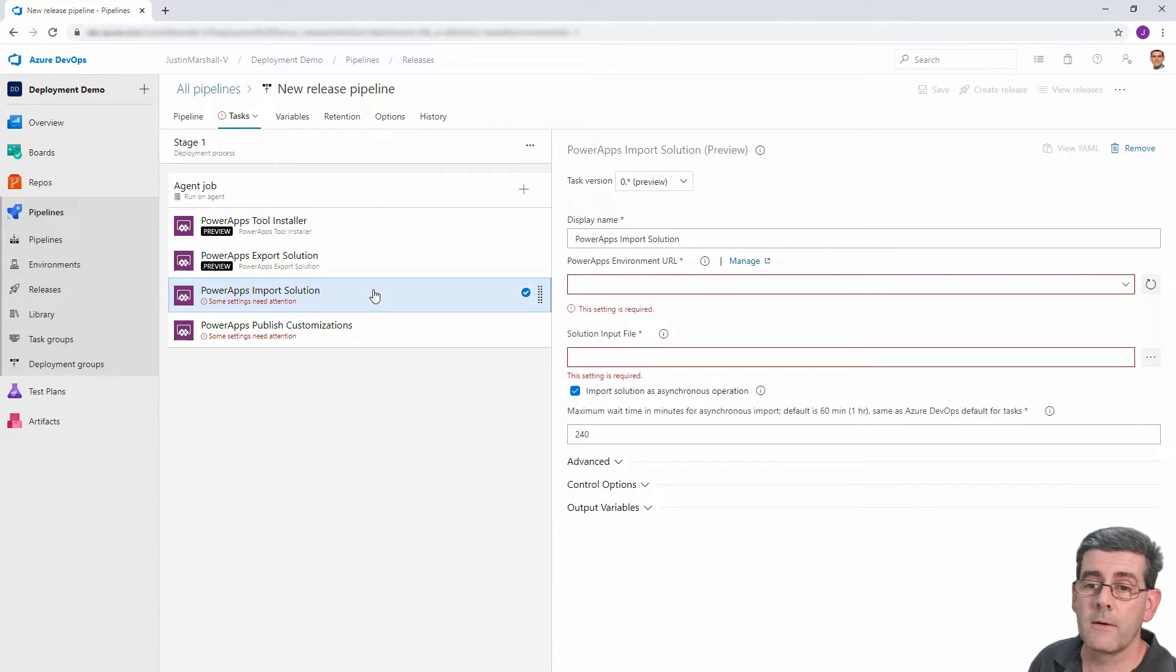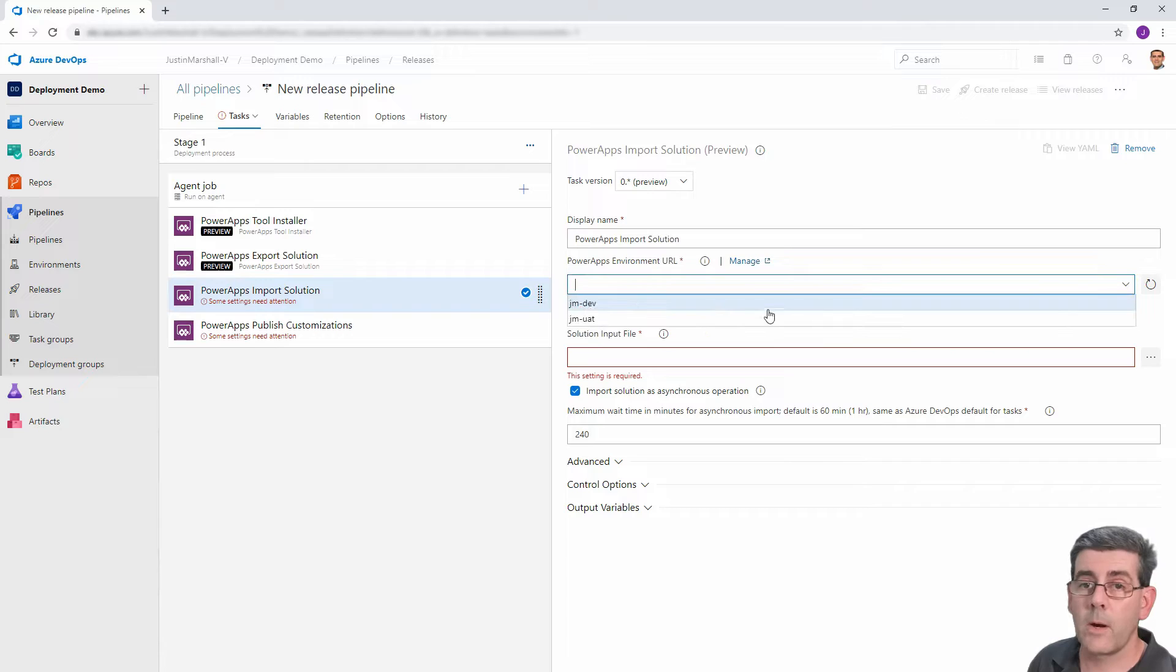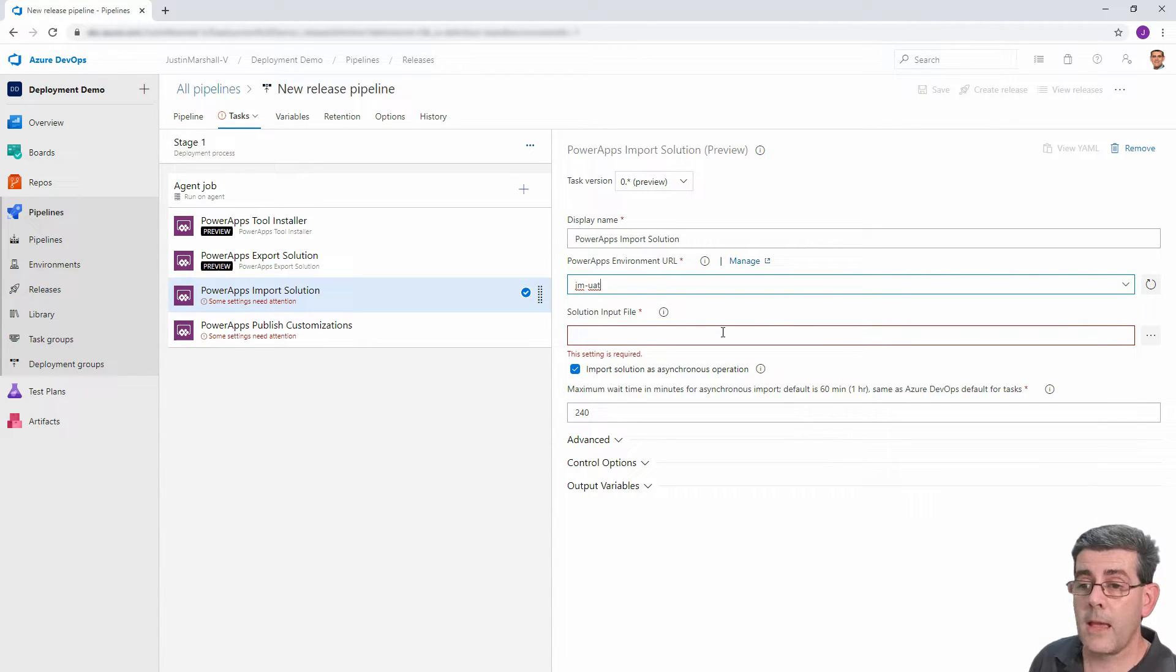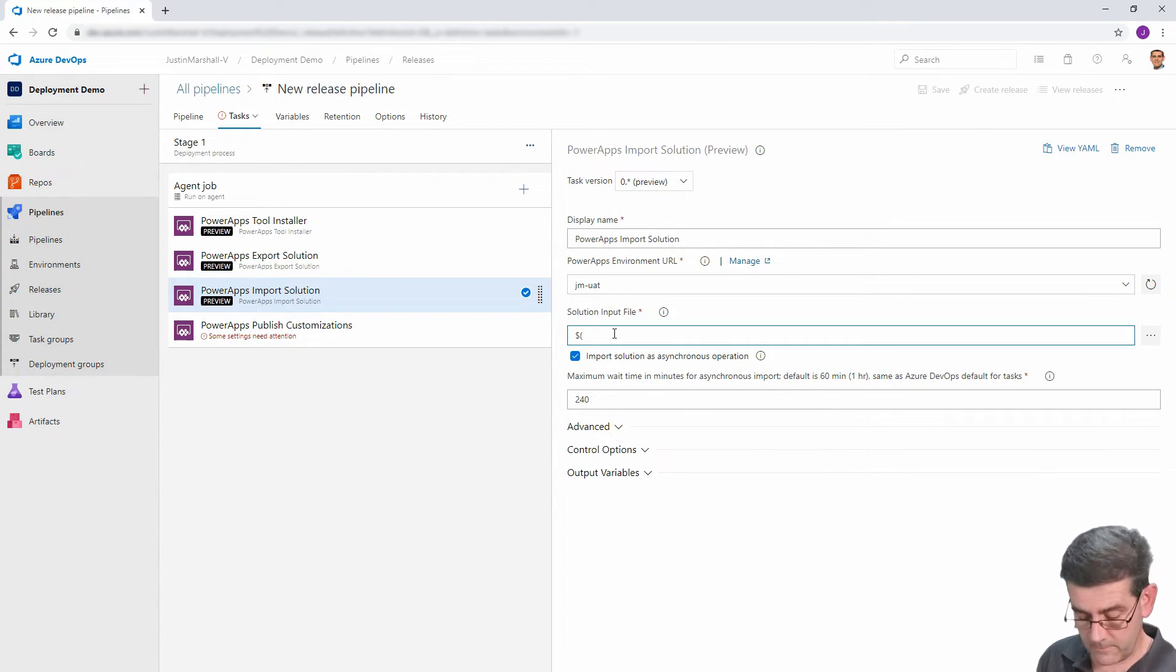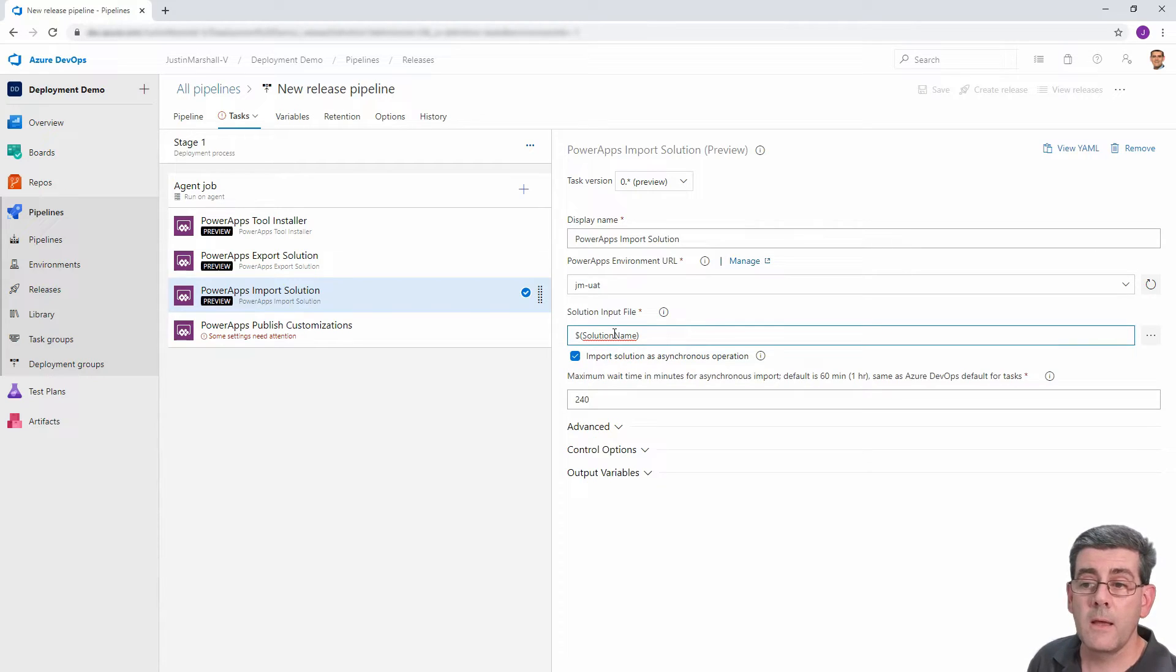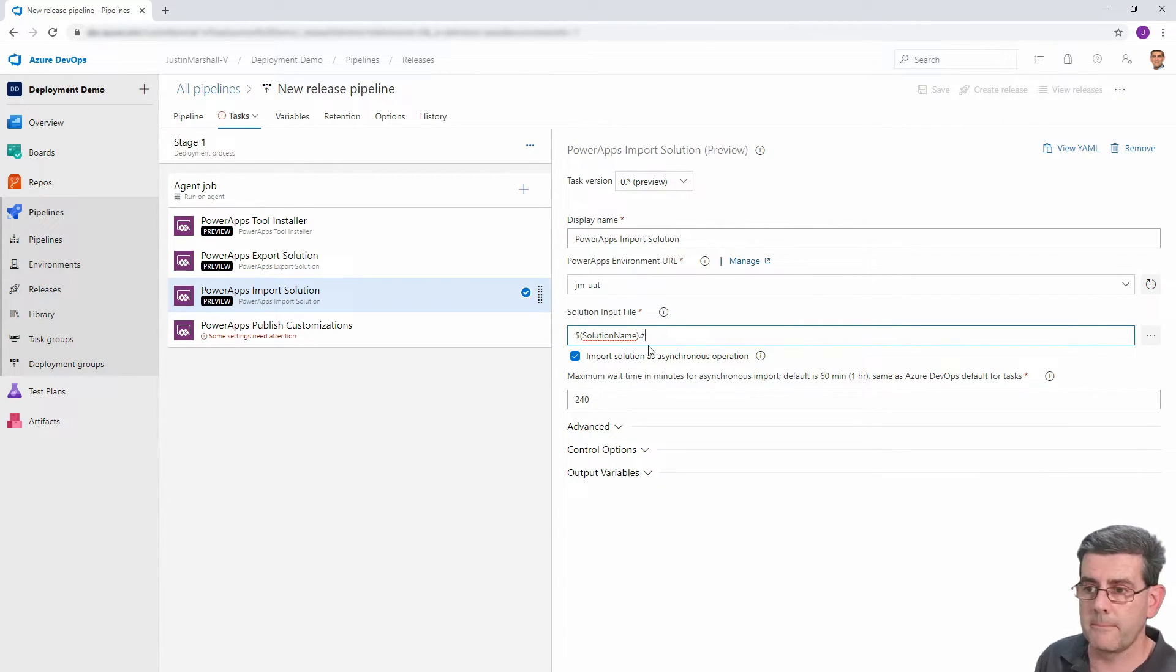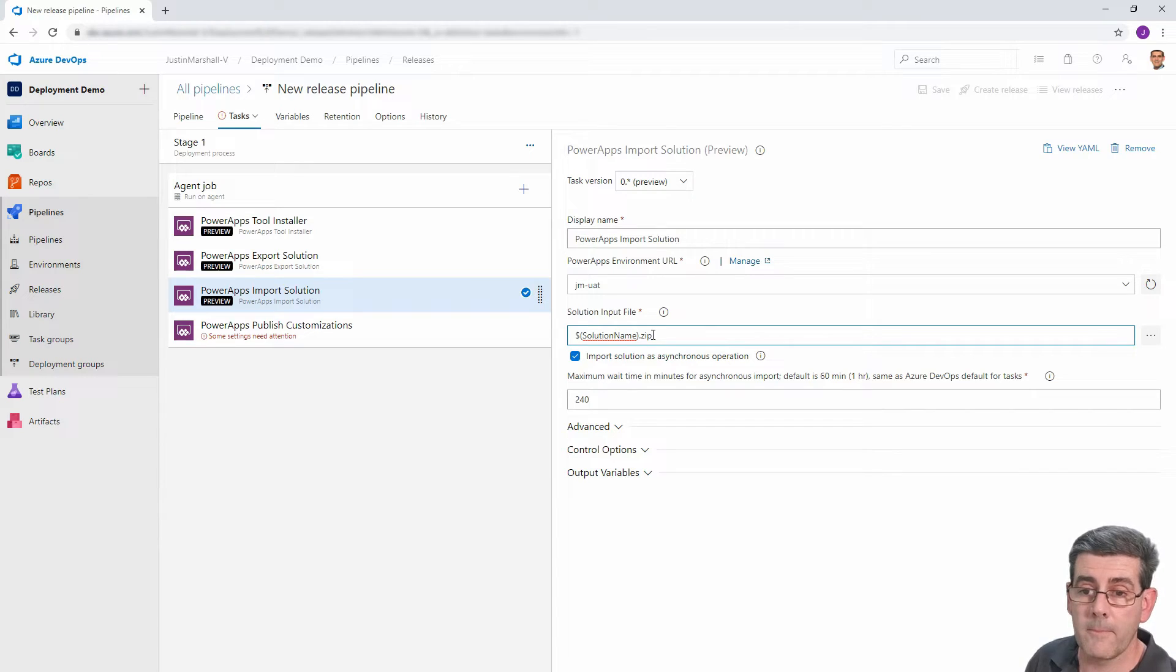I'm going to export it. I'm not going to export it as managed. I'm not going into that discussion. So that's all we need to do the export. Now, similarly, for the import, we select where we want to go to. In this case, the UAT environment. And equally, we want to specify the, if I just paste that in there, the solution name again. We need the dot zip. All right, so that's where it's going to get the source of the import from.